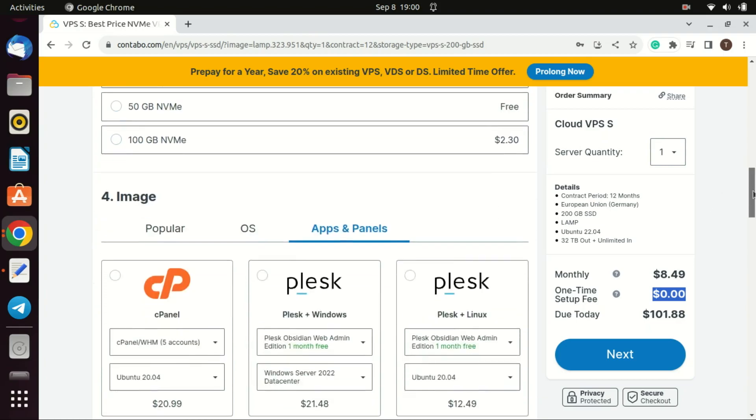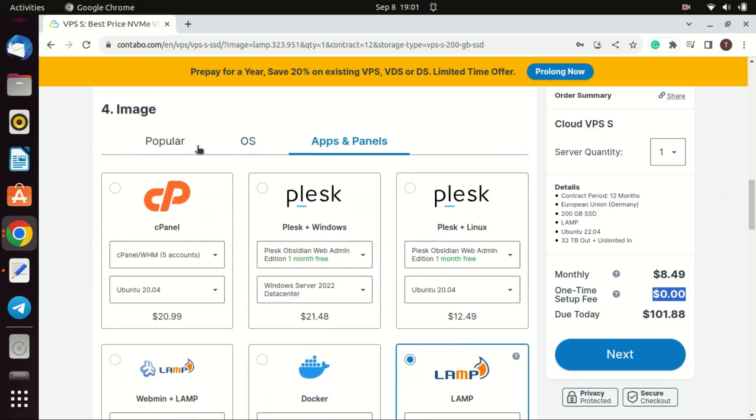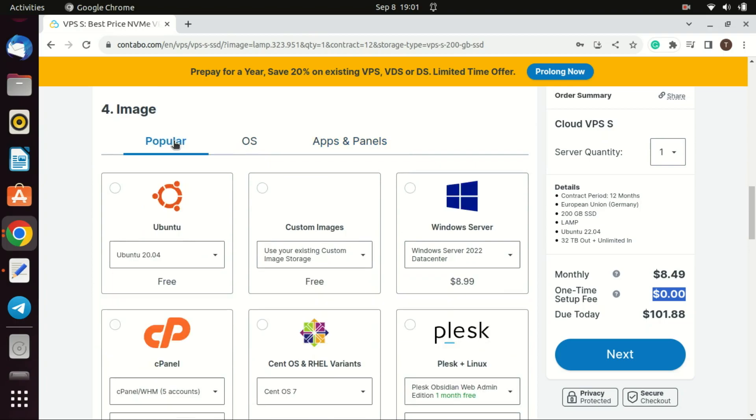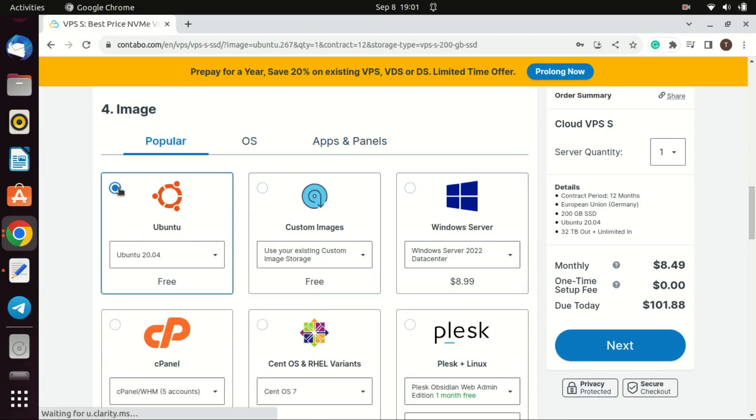Now it's time to choose the operating system you are going to use for your VPS. In this tutorial, I will go for Ubuntu 22.04 LTS.